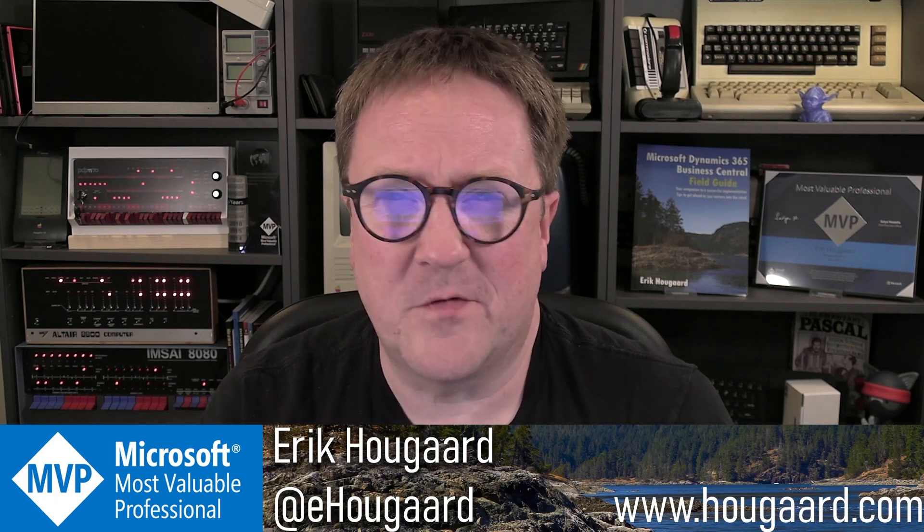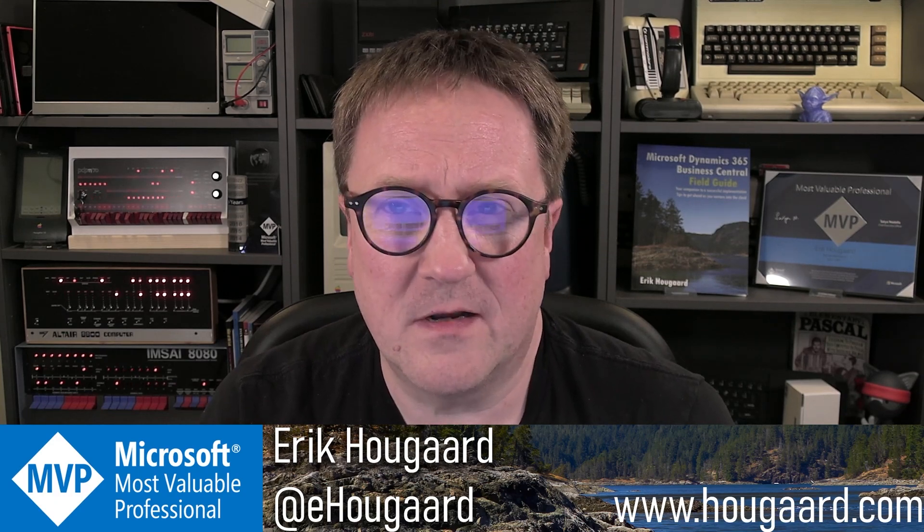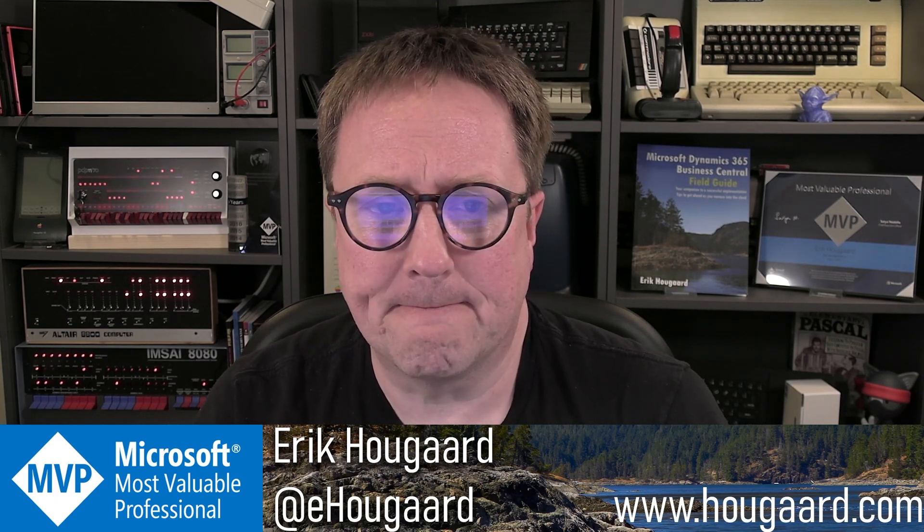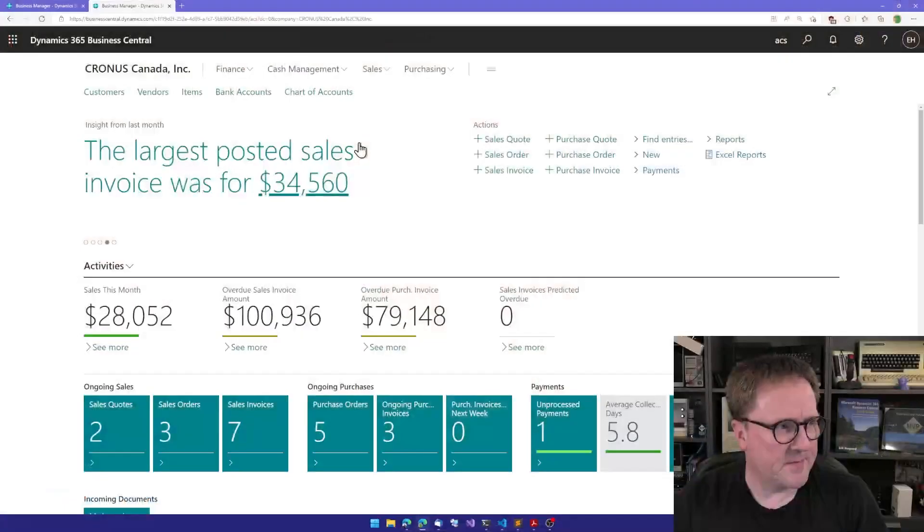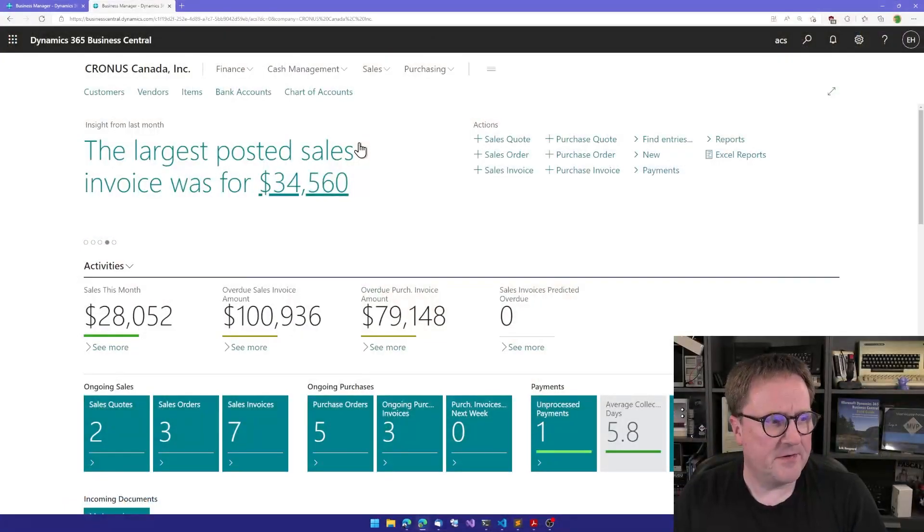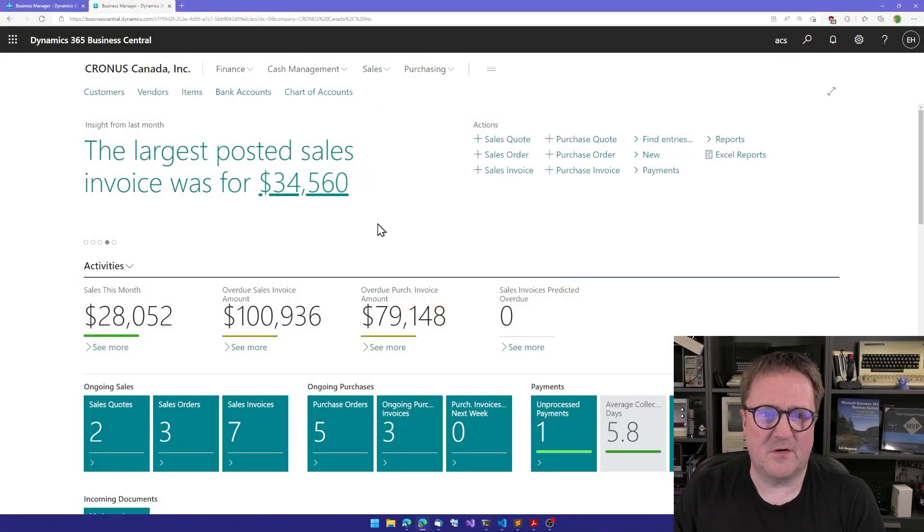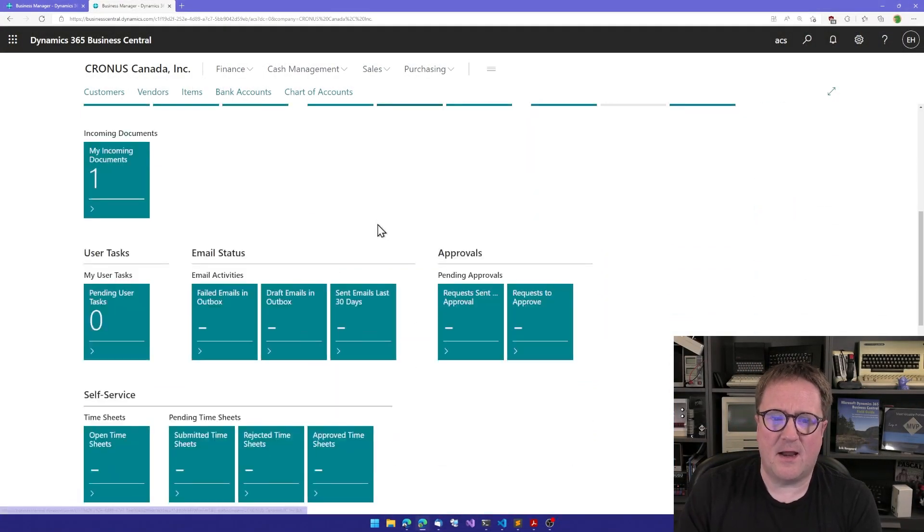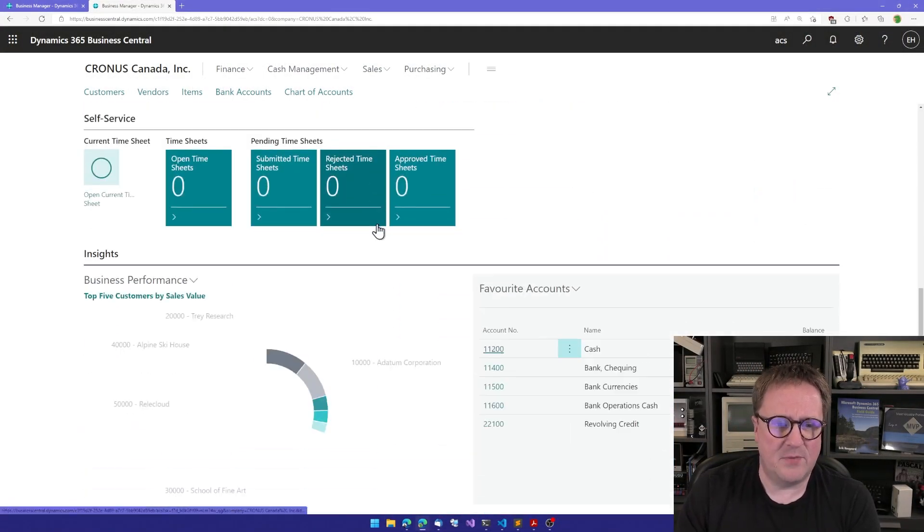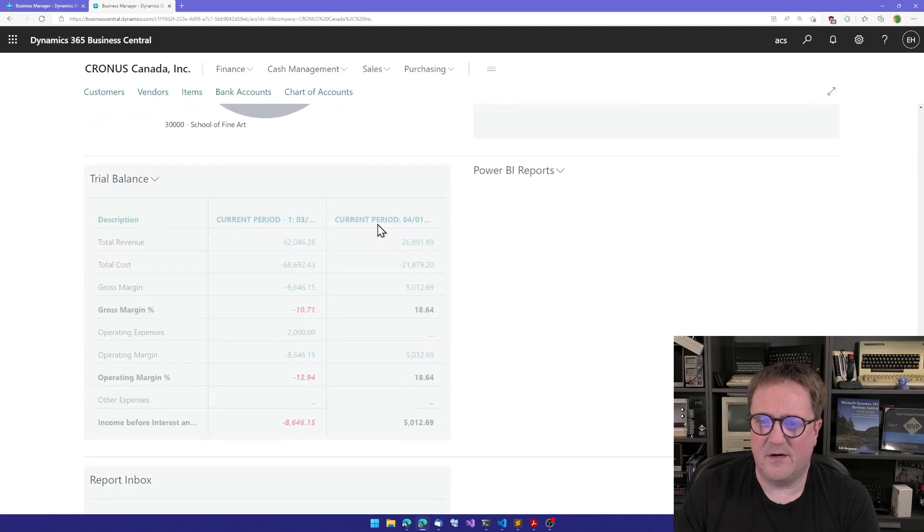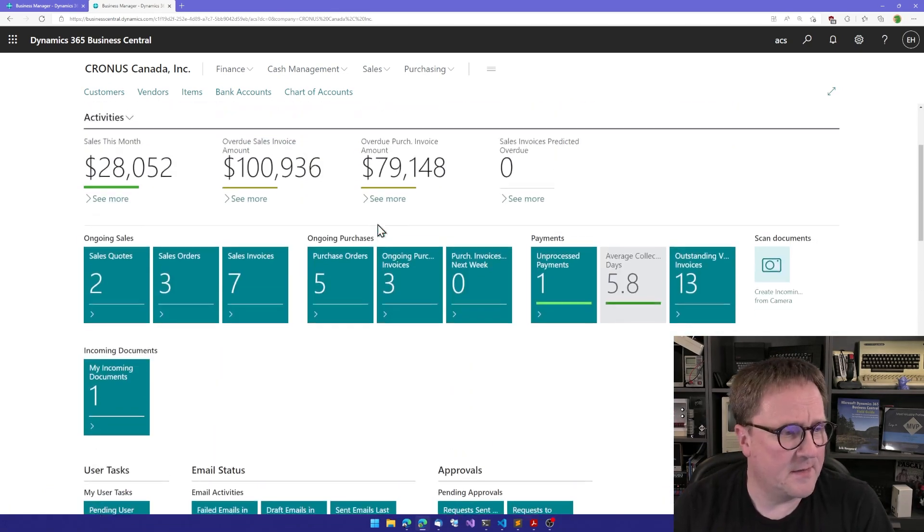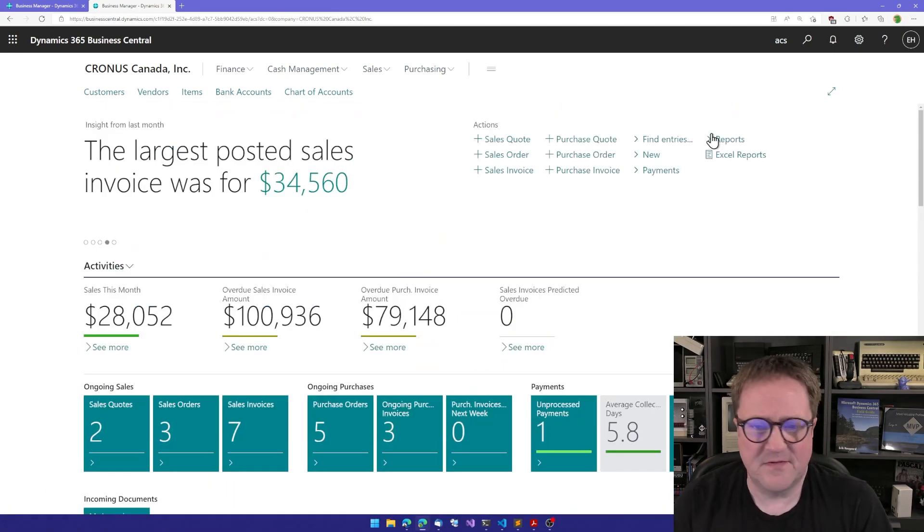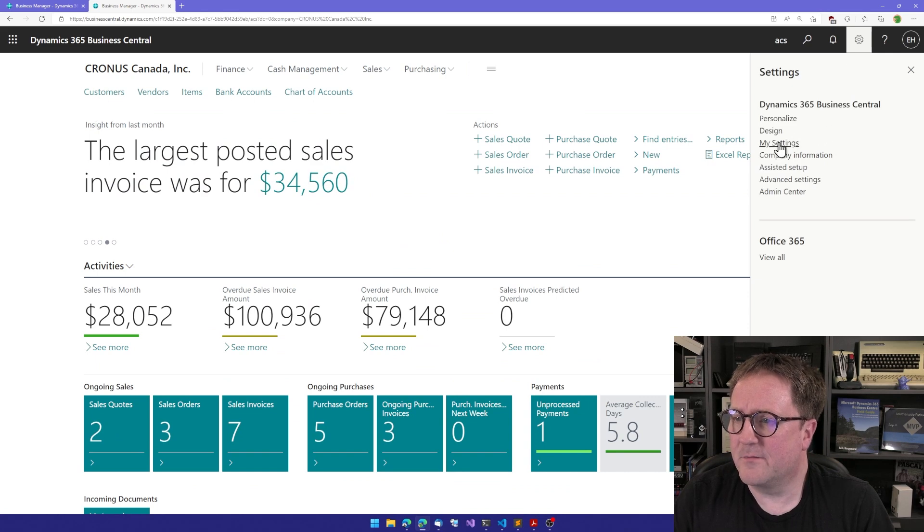For some strange reasons we also kind of call this a profile. Let me show you what I'm talking about. Here I have just logged in and I get a page with a little of everything, which is the Business Manager role.